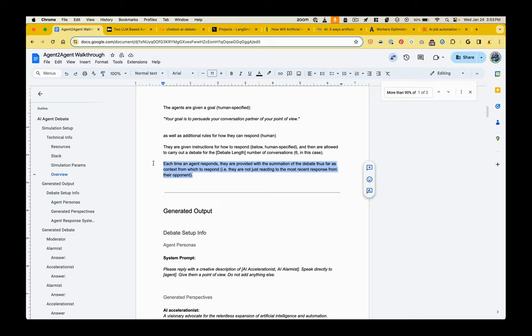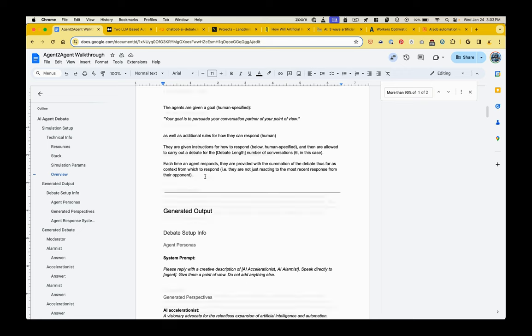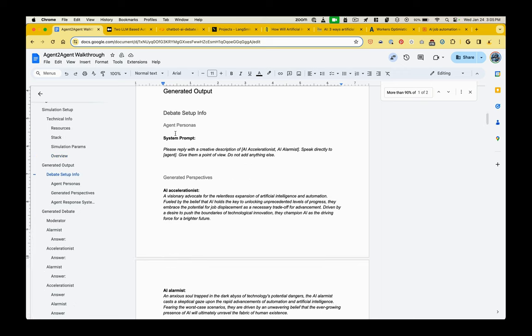Now, each time the agent responds, they are given the context of the conversation that preceded it. So they are building their response based off the entire debate, not just the last thing said by their opponent. So now we get into the generated output.